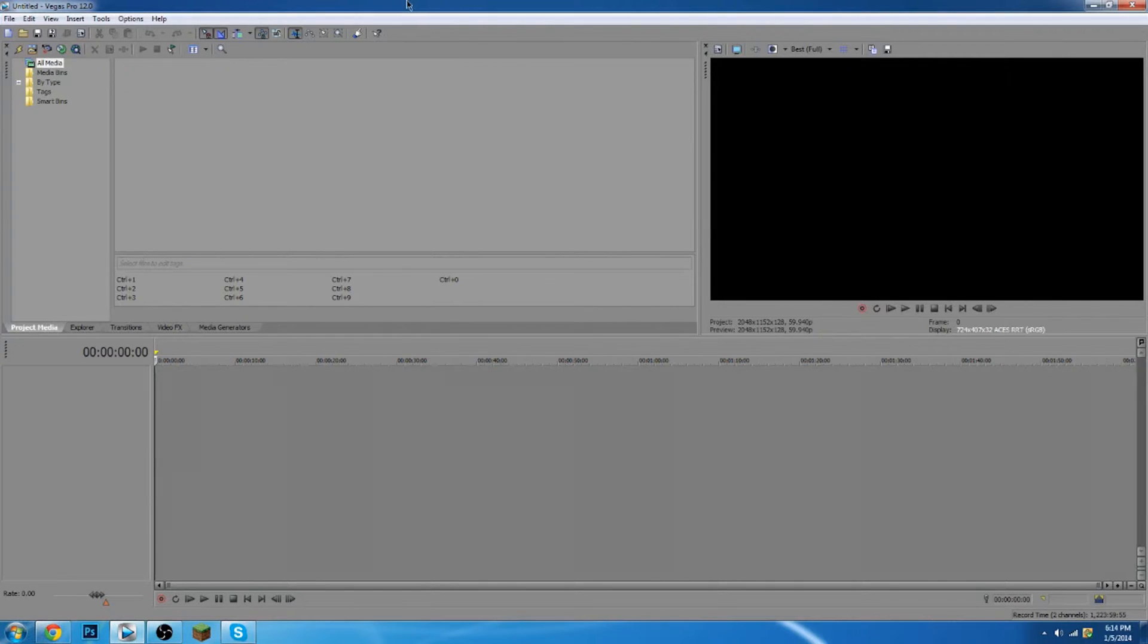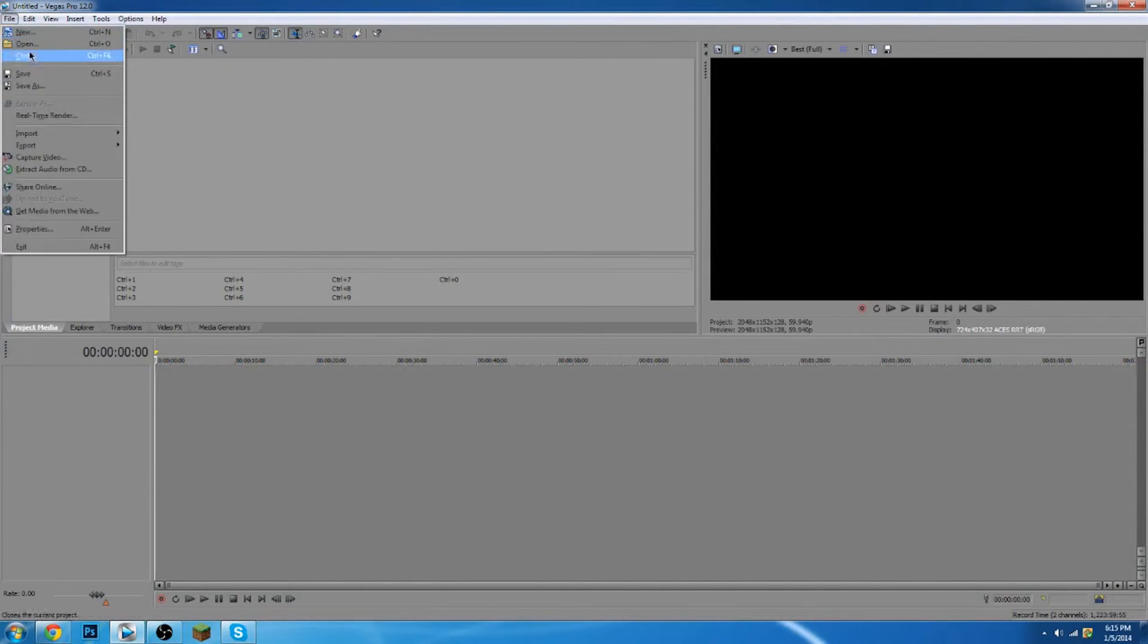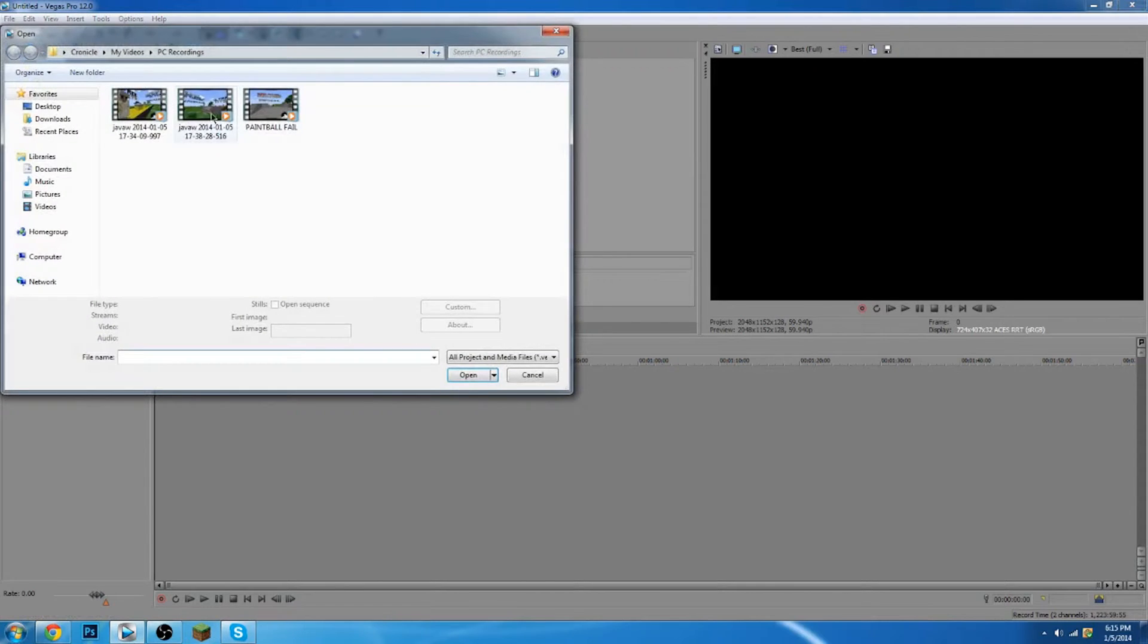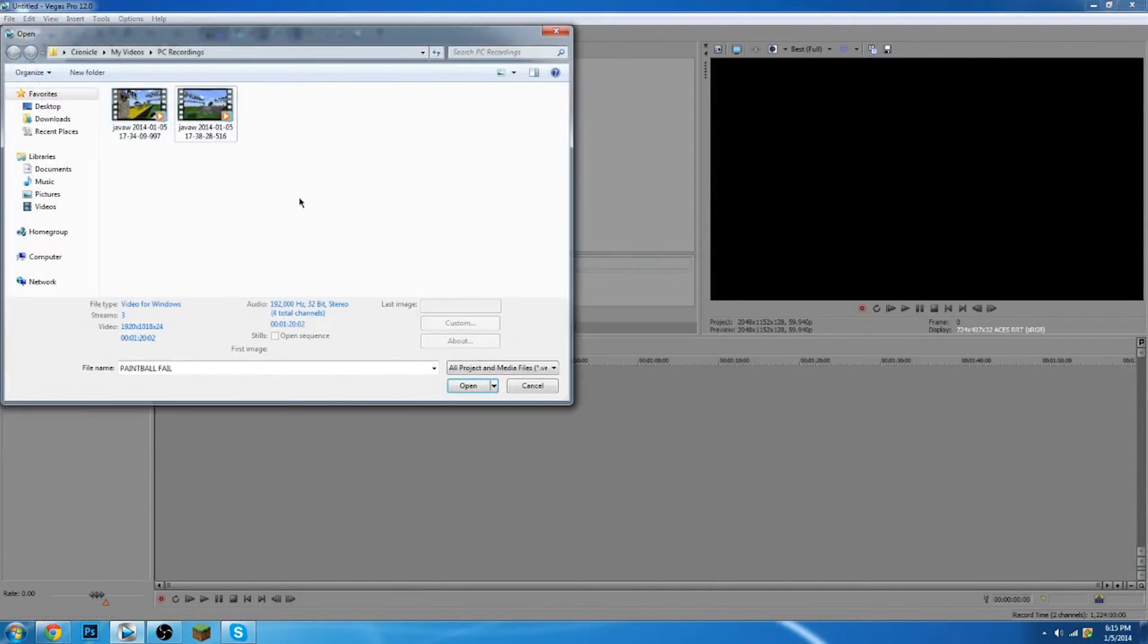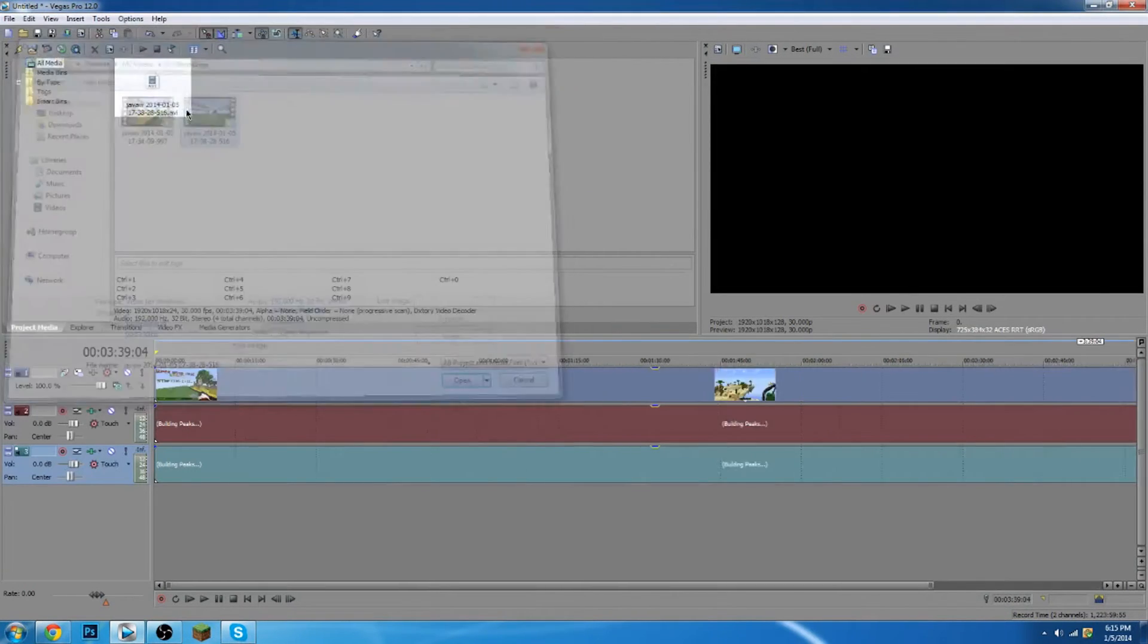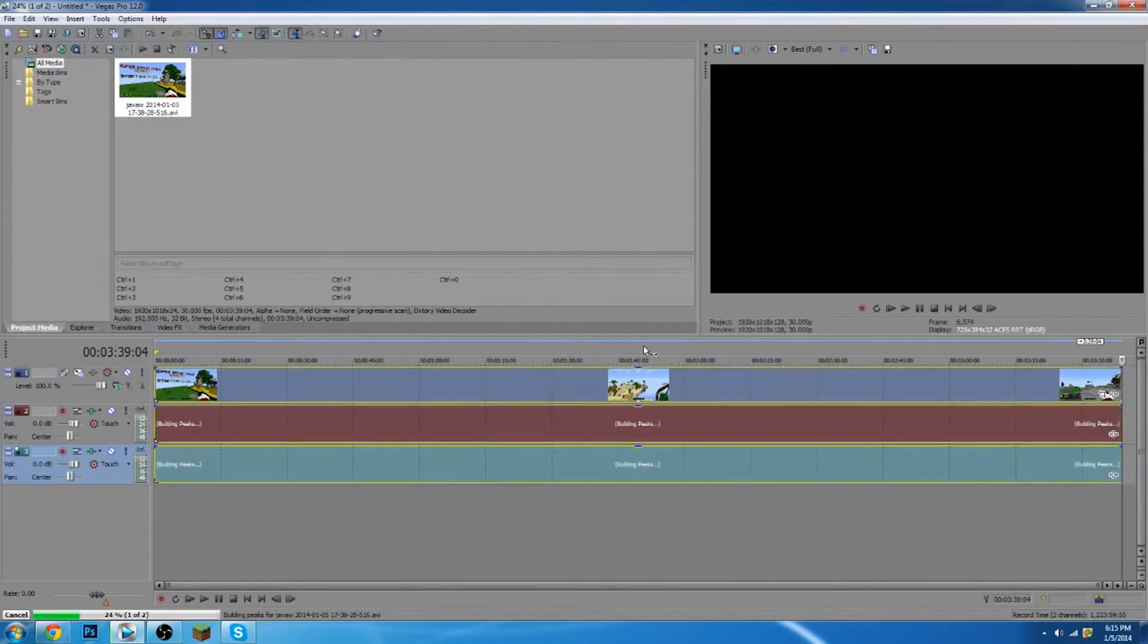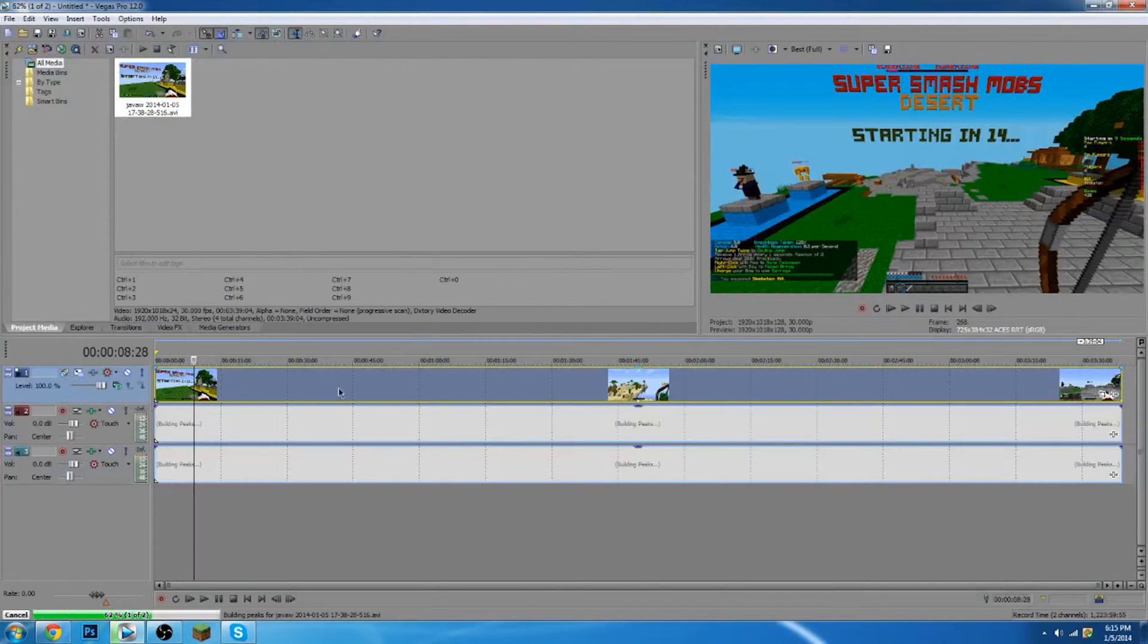So I'm going to be showing you guys how to get it in Vegas Pro. I'm using the 12, but you guys can use whatever version, doesn't really matter. So I'm going to go file and I'm going to open a new video. I already uploaded this so I'm going to delete this one real quick and I'm going to do this one.